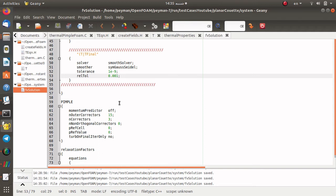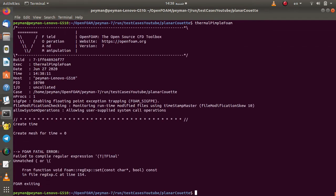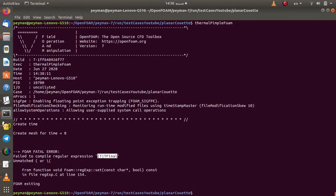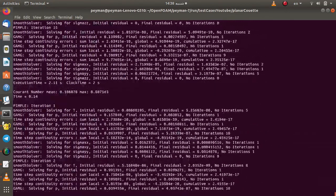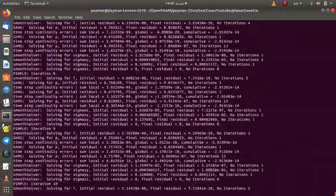We have now defined the solver for temperature in fvSolution, and we can execute thermalPimpleFoam. I load OpenFOAM version 7 and run the thermalPimpleFoam solver. We receive an error — it says the solver definition is incorrect. I think we need to modify the fvSolution by deleting the extra parentheses, then save the file. Going back to the terminal, we run thermalPimpleFoam again without any error or warning. It may take about 8 to 5 minutes, so we wait for it to finish.